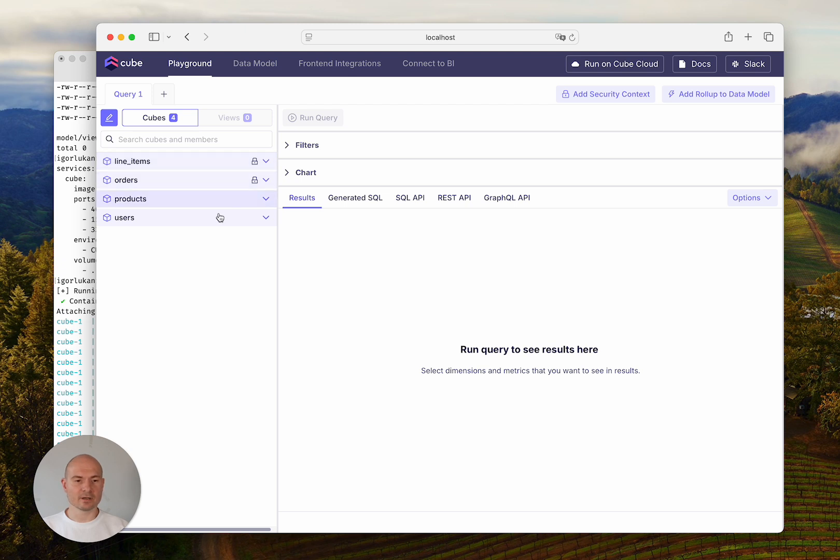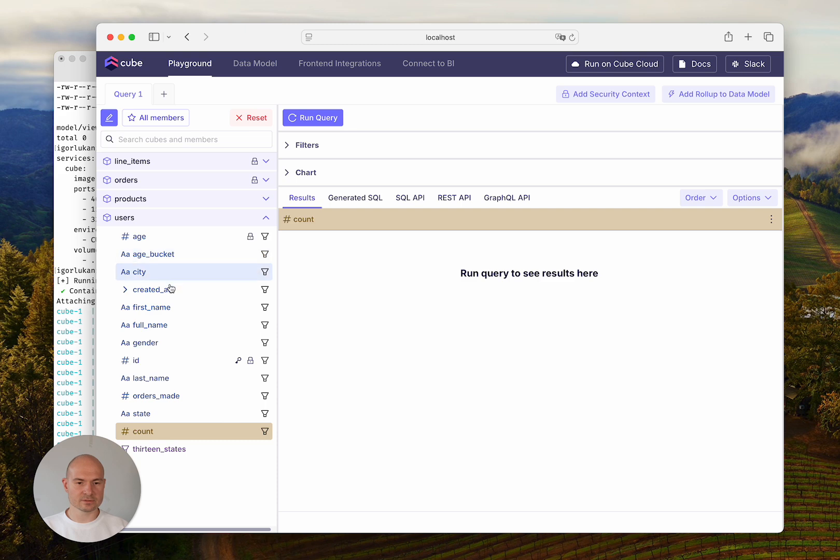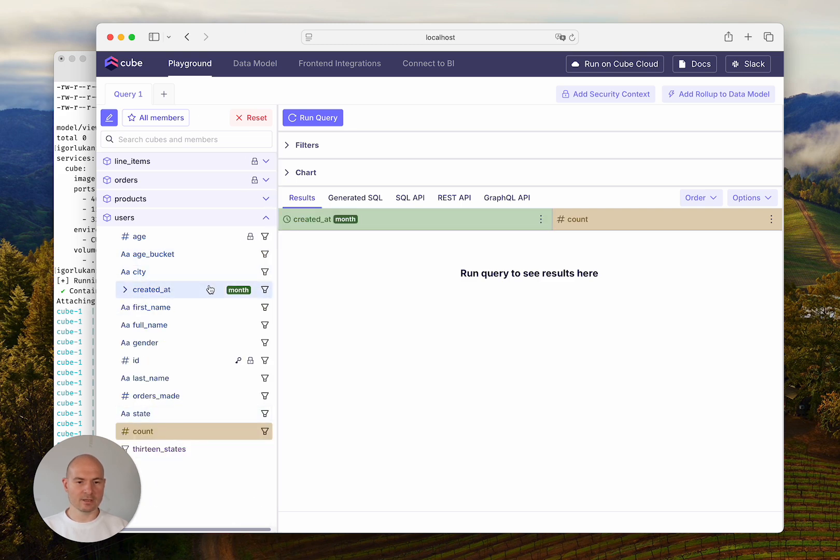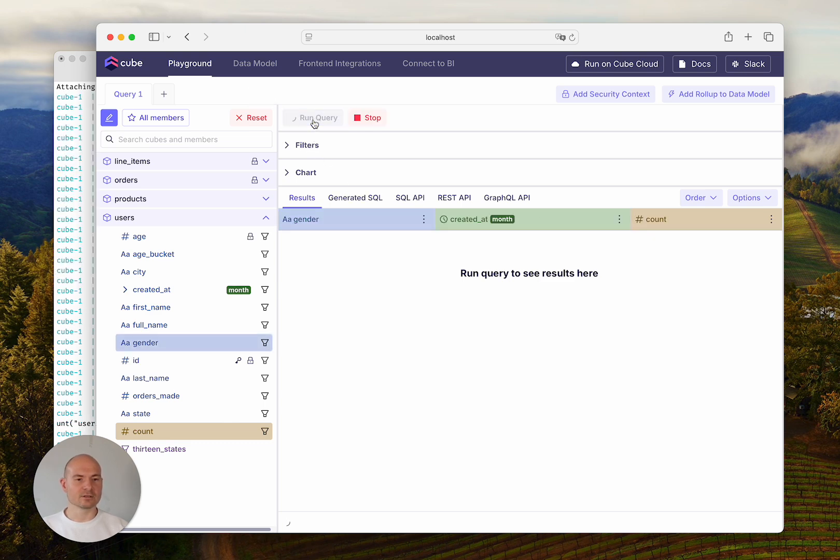Let's try to run a query. I'll compose a query that counts users over time, and I think I want to add one more dimension. As I run the query,